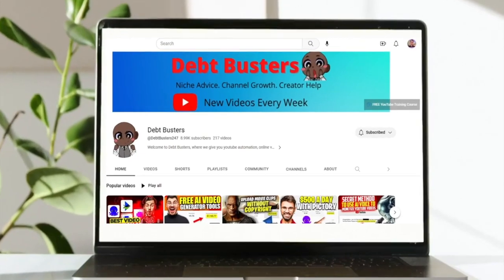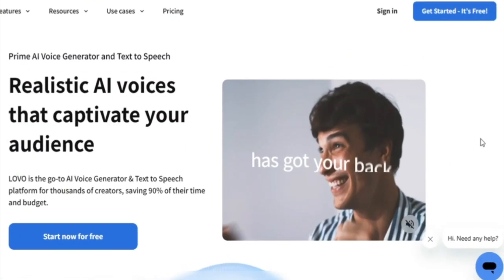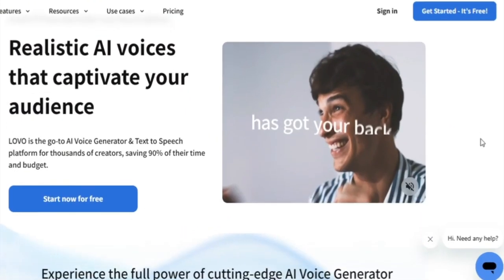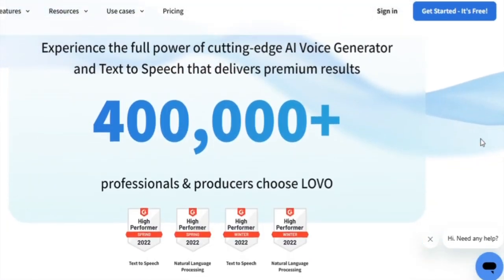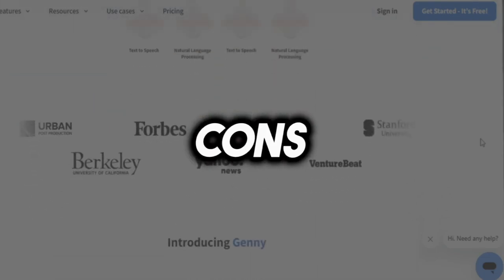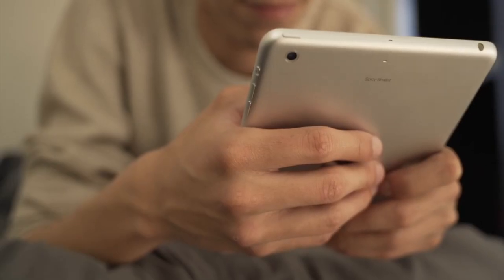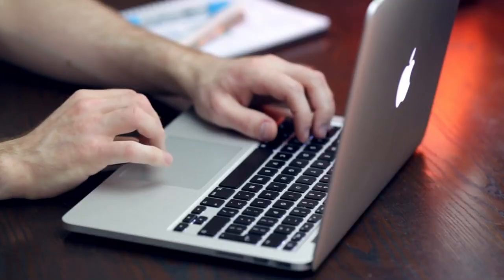That's right, in today's video we'll review Jenny from Lovo AI. In this review, we'll inform you about its features, pricing, and pros and cons, so make sure you watch till the end to ensure you get all the benefits.